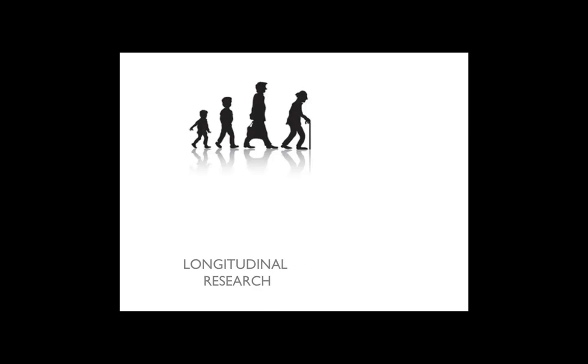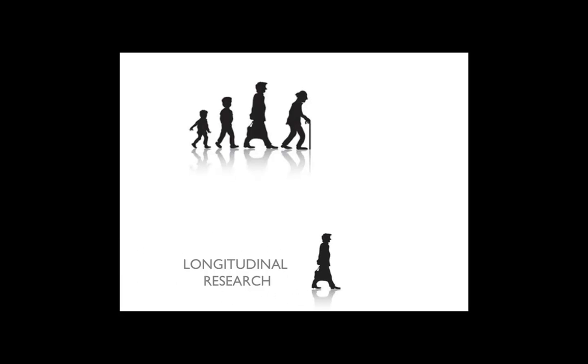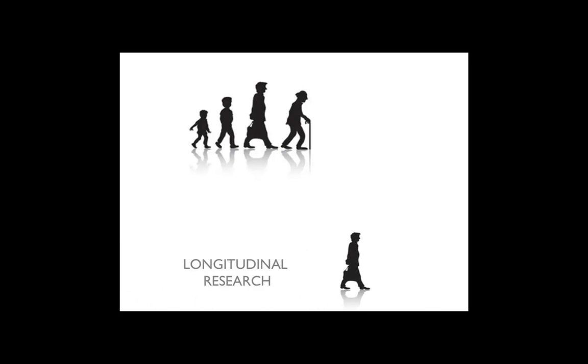Longitudinal research collects data about the same type of population and how it changes over time. Types of longitudinal surveys are trend studies, cohort studies, and panel studies.